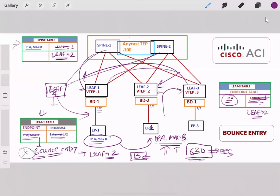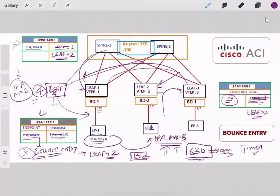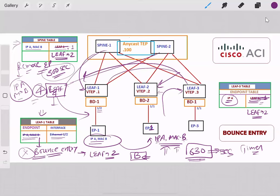After 630 seconds, LEAF1 removes the bounce entry. Communication from LEAF4 will still follow the LEAF1 path, meaning traffic could be black-holed for LEAF4. However, this situation is handled by the remote endpoint timer. For LEAF4, IP-A and MAC-B are remote endpoints, and the timer for remote endpoints is around 300 seconds. If LEAF4's endpoint does not communicate within 300 seconds, its entry is already removed from the table, so this black-hole situation will not occur.